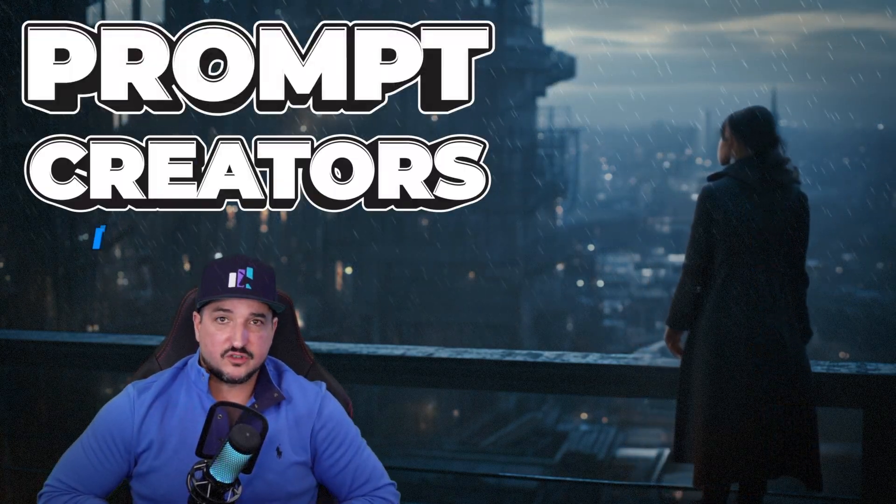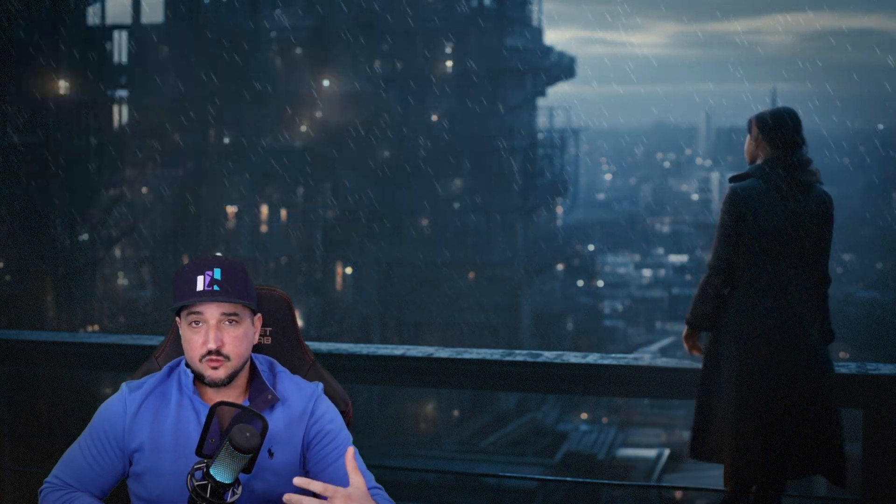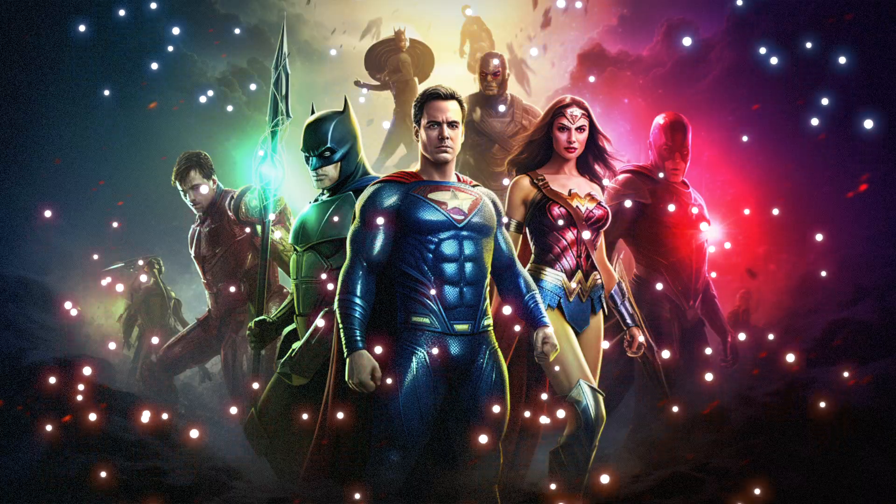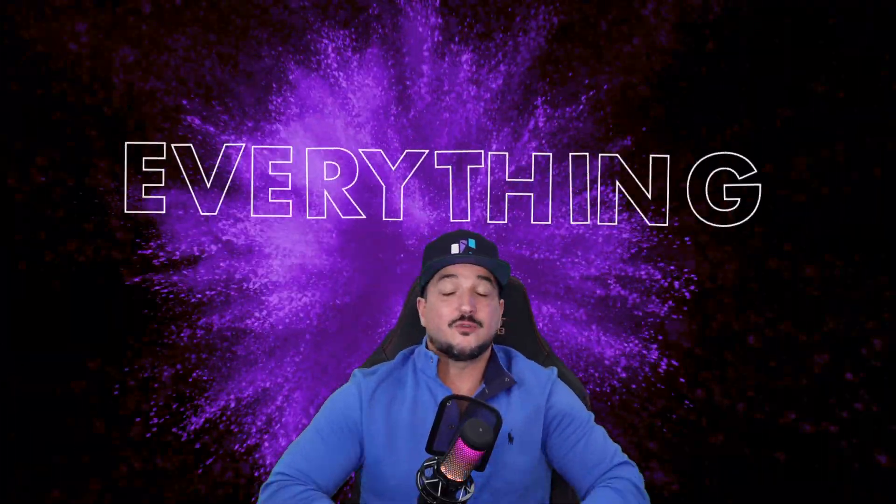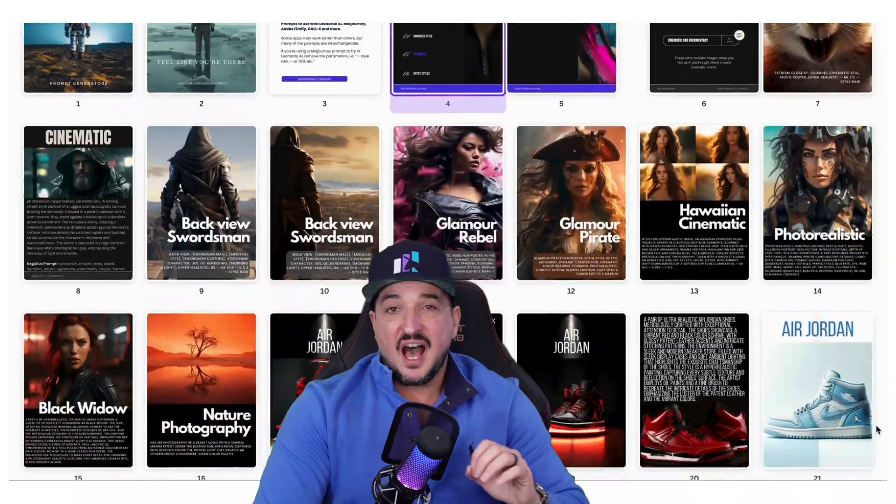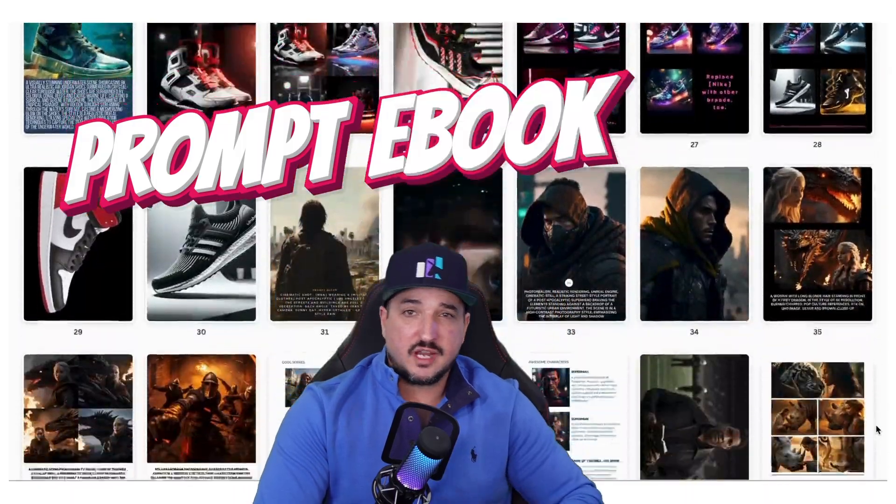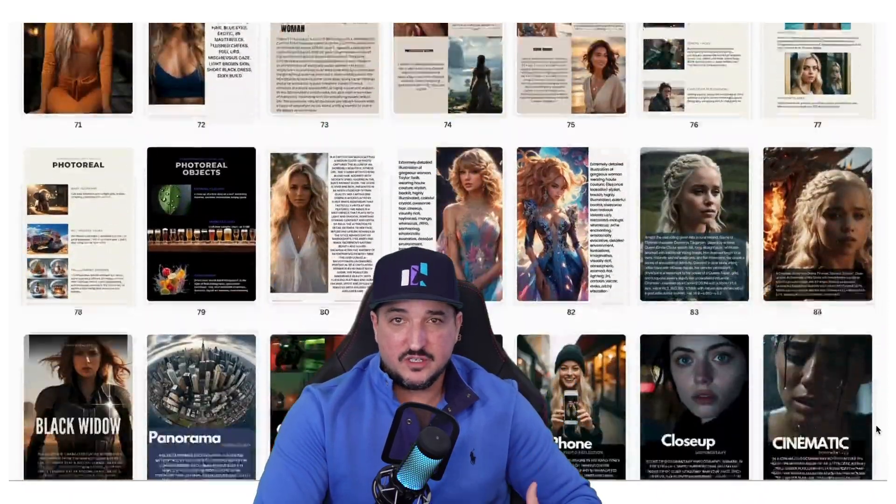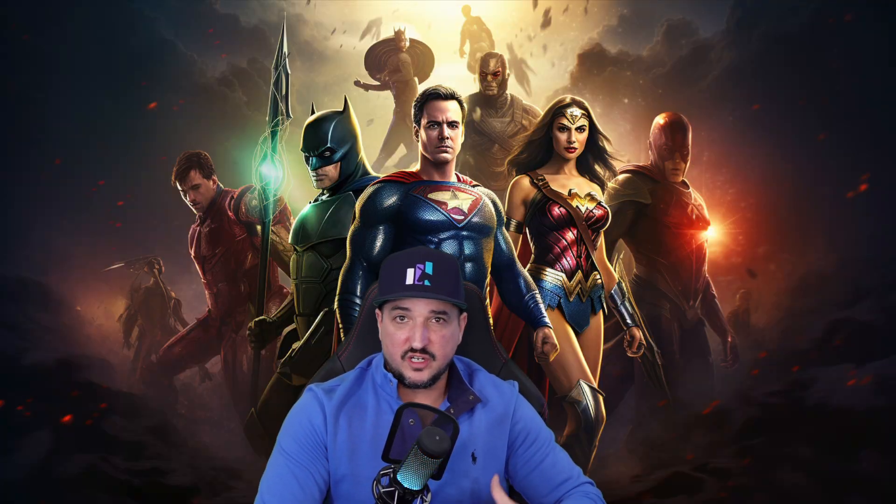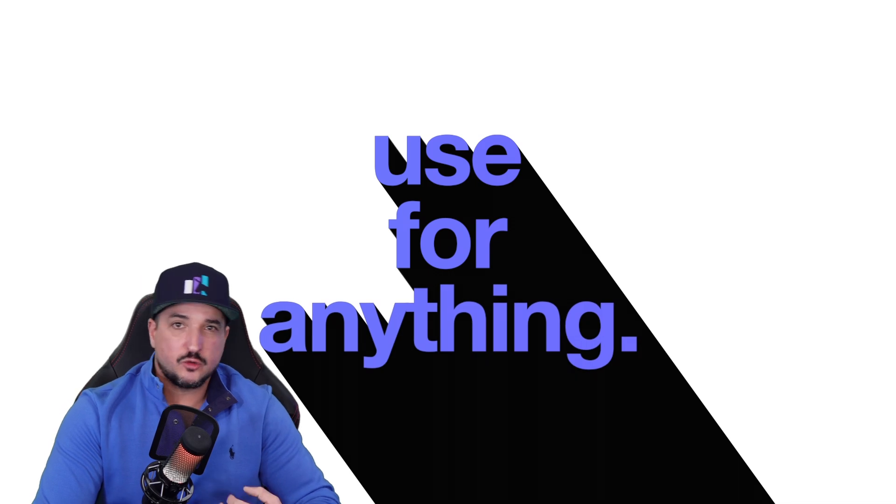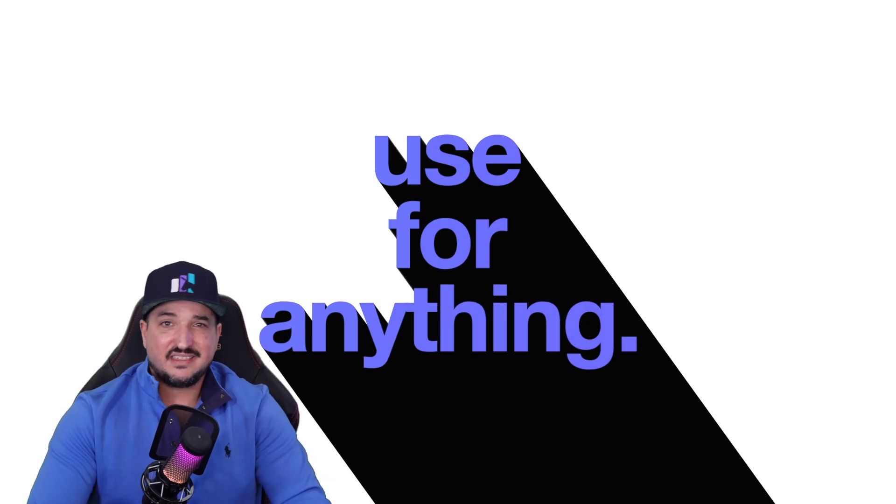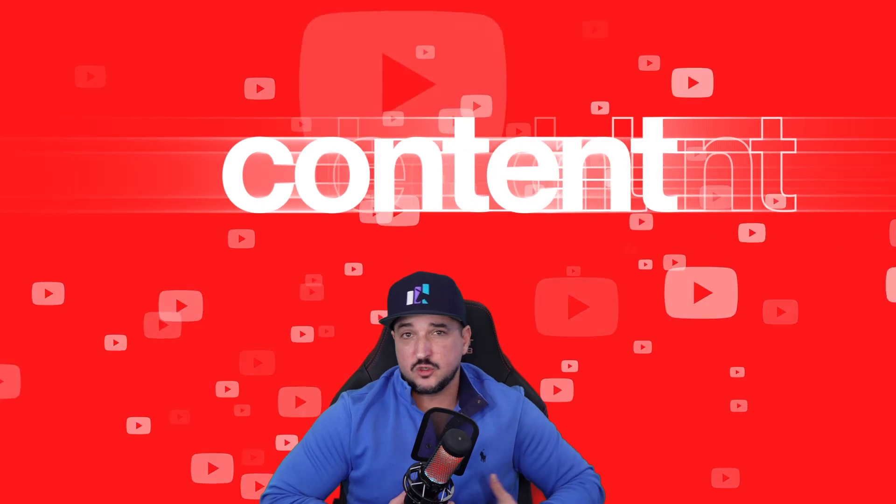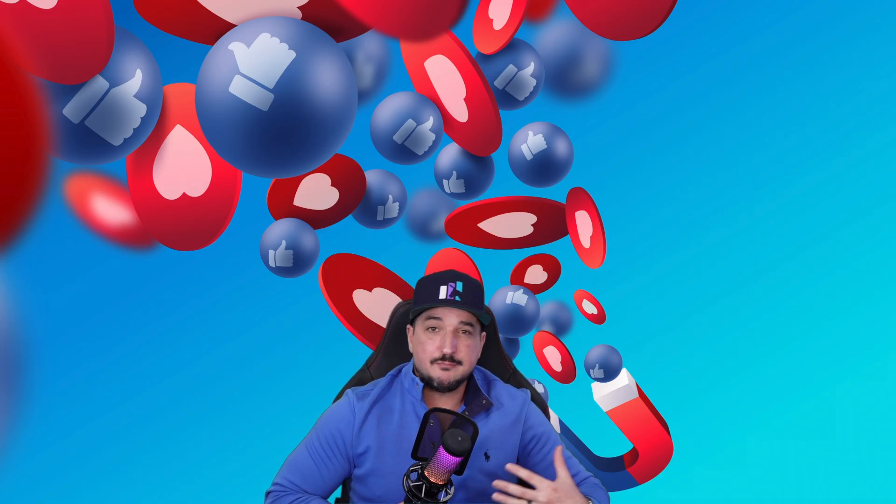This might be one of the best prompt creators I've ever used. This is Prompt Hero. And what makes this one so good is that you can use it for everything. I've used it to create some of the best AI-generated images in Midjourney or Leonardo AI, but you can also use it in anything as far as creating content, blog posts, YouTube thumbnails, YouTube headlines, or even SEO and marketing.